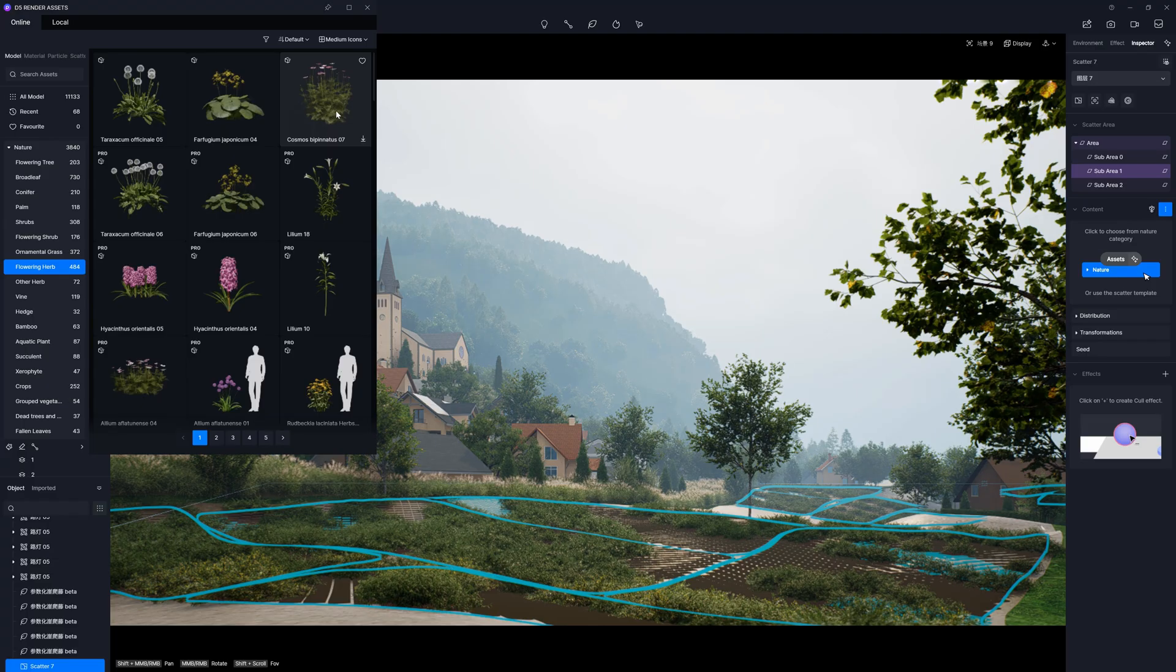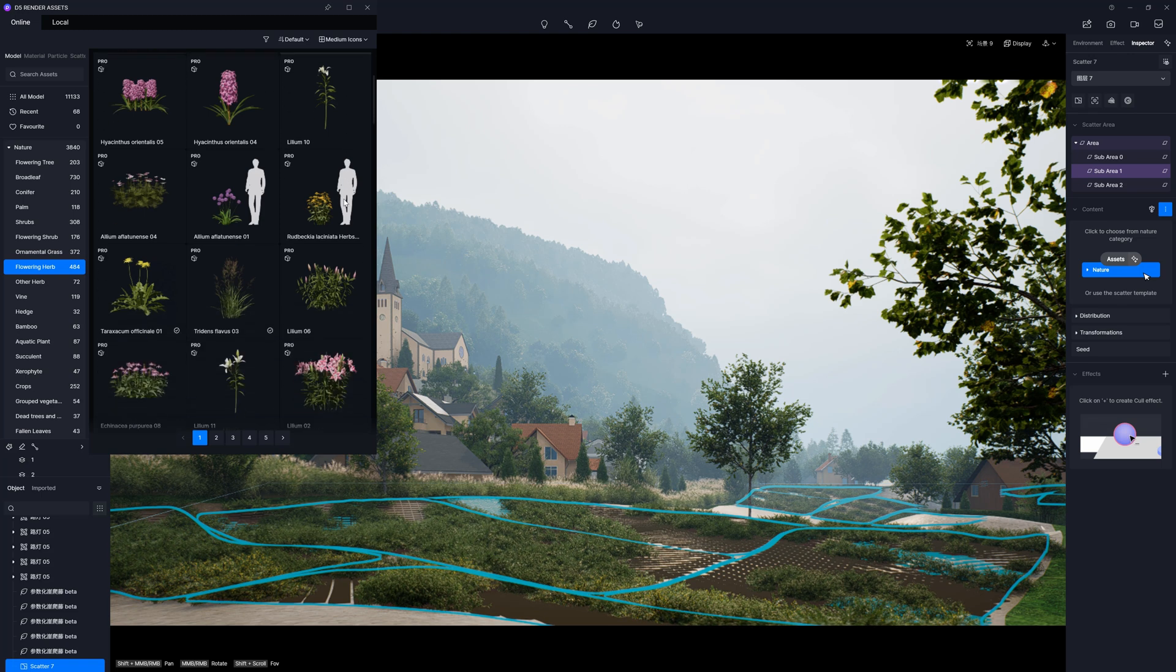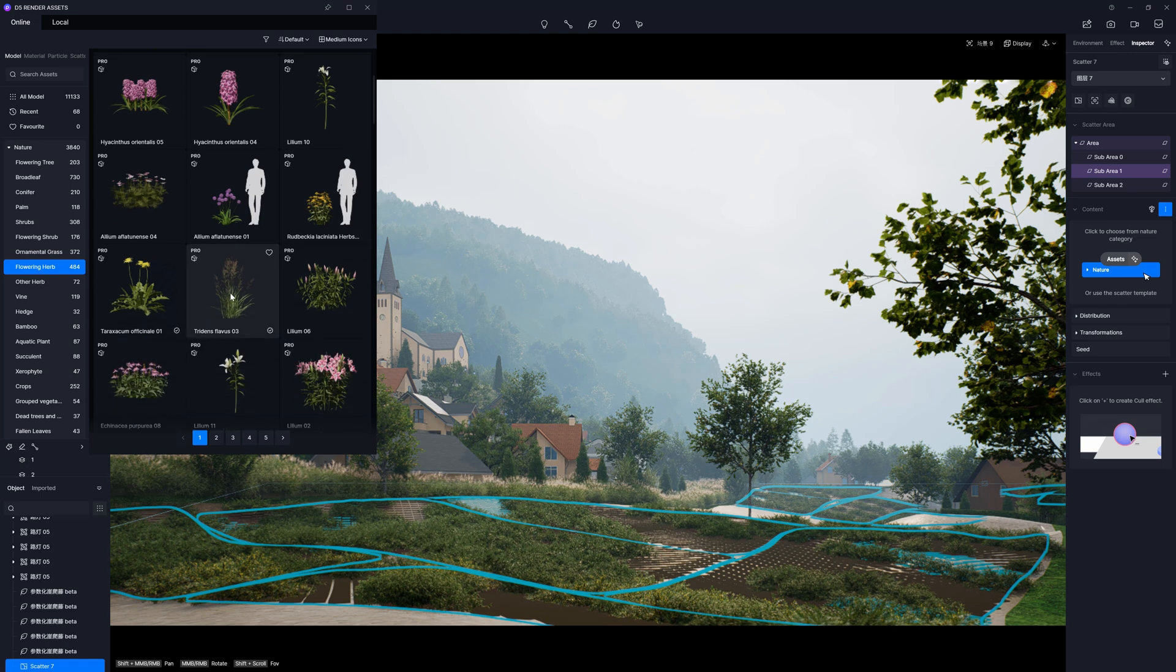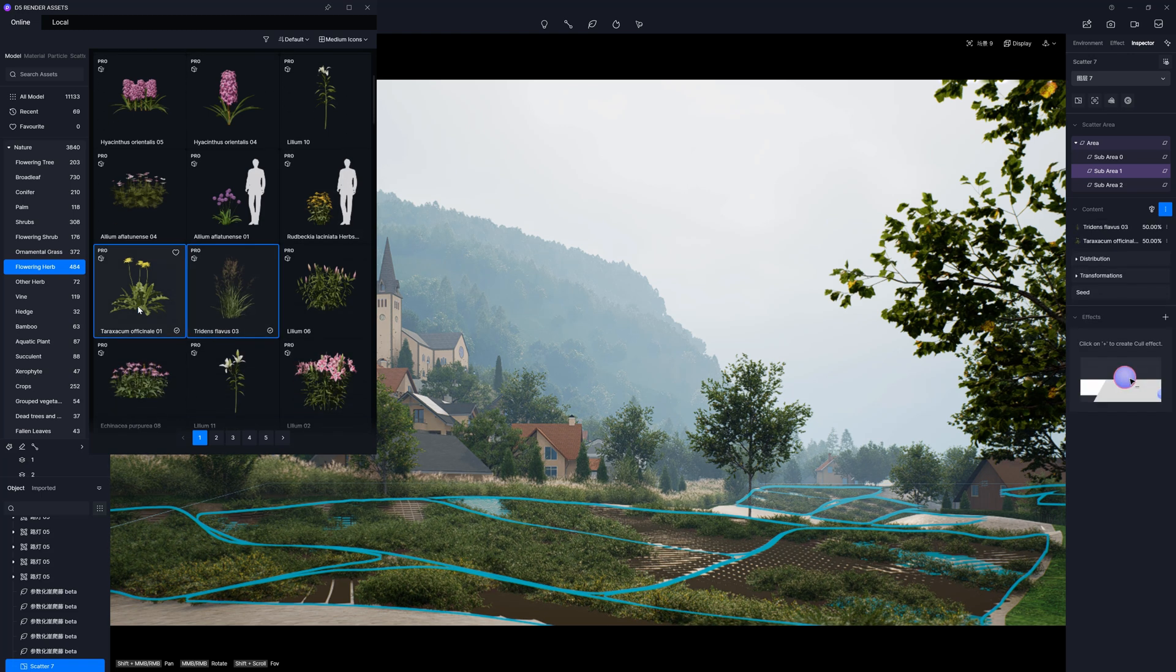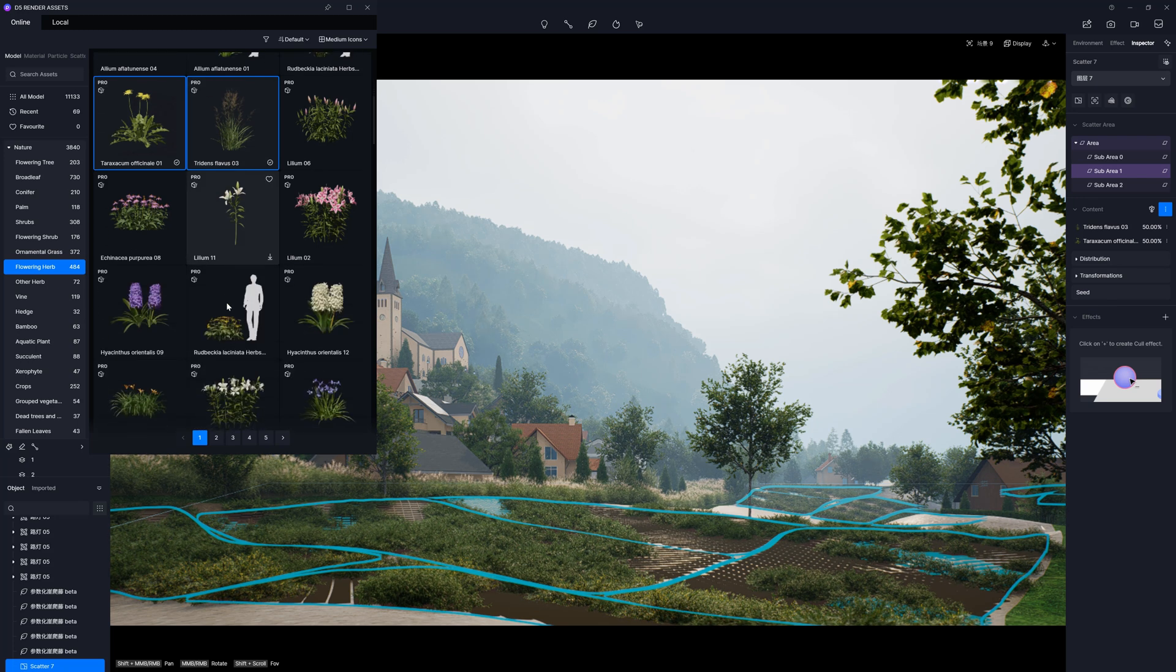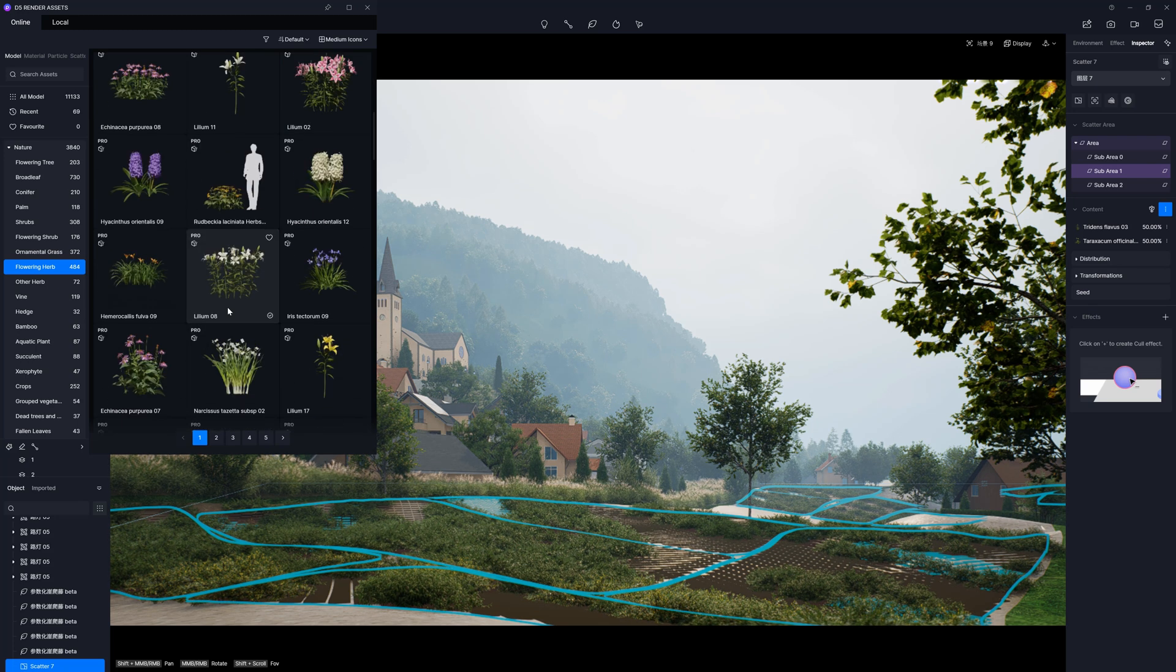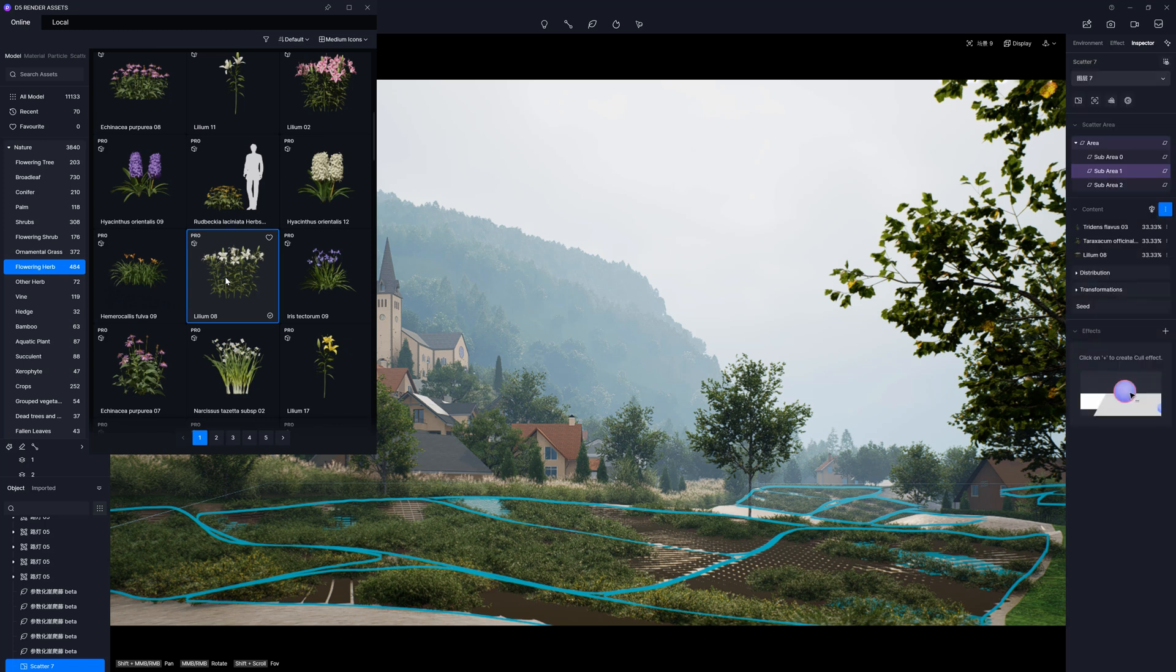Each sub-scatter looks and works the same, so we can repeat the process here. But this time, I would choose some plants from flowering herbs. My goal here is to create a natural look. Let's choose one more. Perhaps something with more flowers. Lithium will be great.